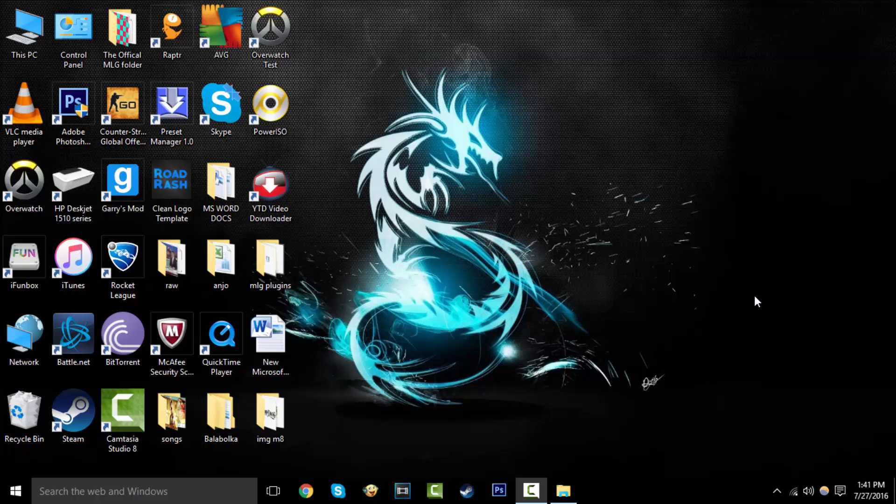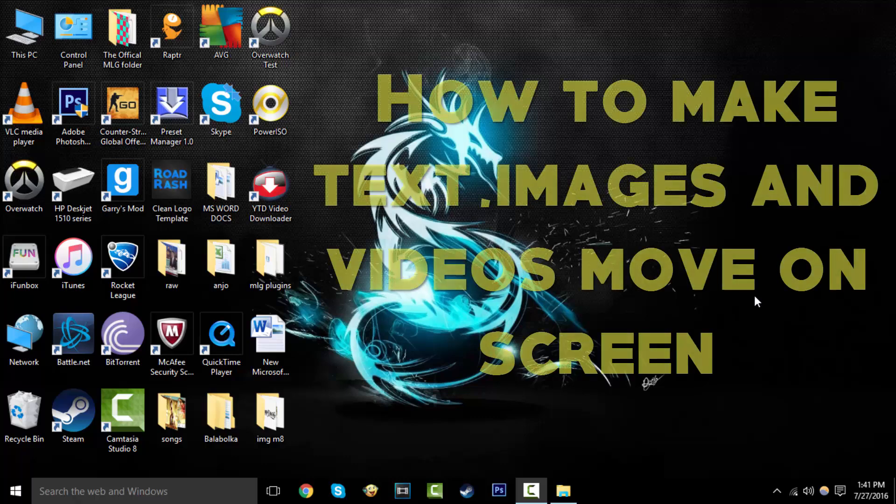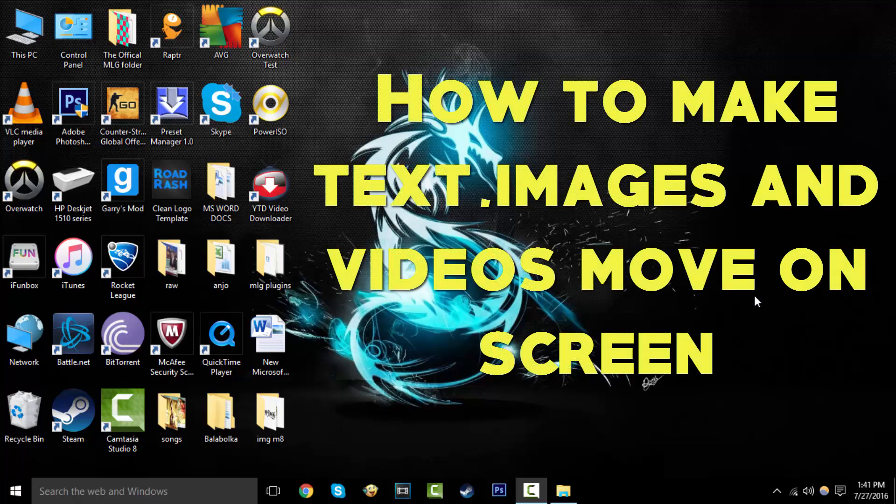Hey guys, what's up? ScrubNation over here. Today we're going to learn how to make text, images, and videos move in Sony Vegas.